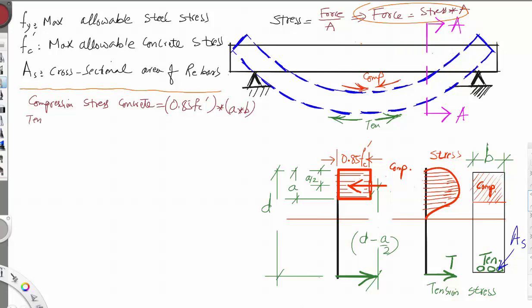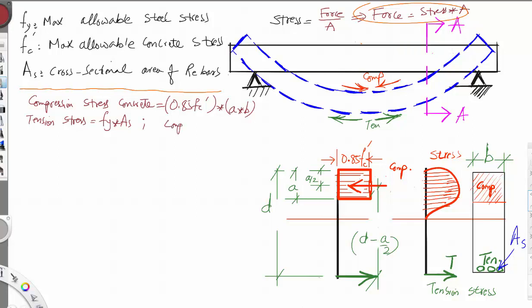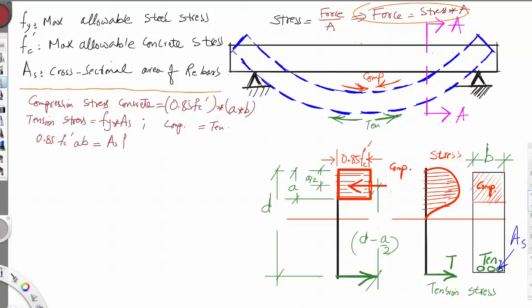For the tension force, it equals the steel stress Fy multiplied by the cross-sectional area of steel, As. Now if we equate compression to tension for equilibrium, we get: 0.85 F'C × A × B = As × Fy.